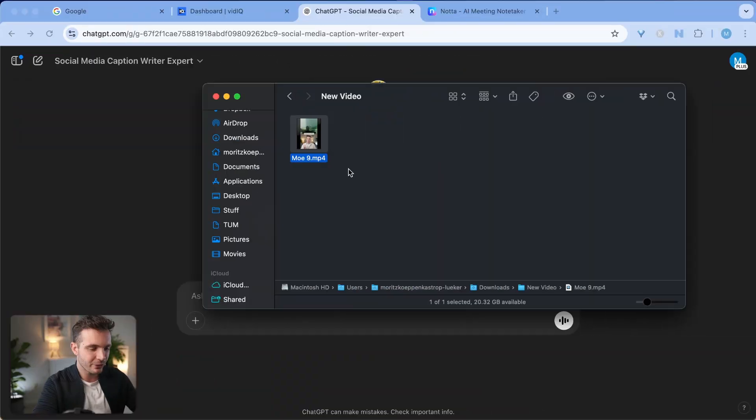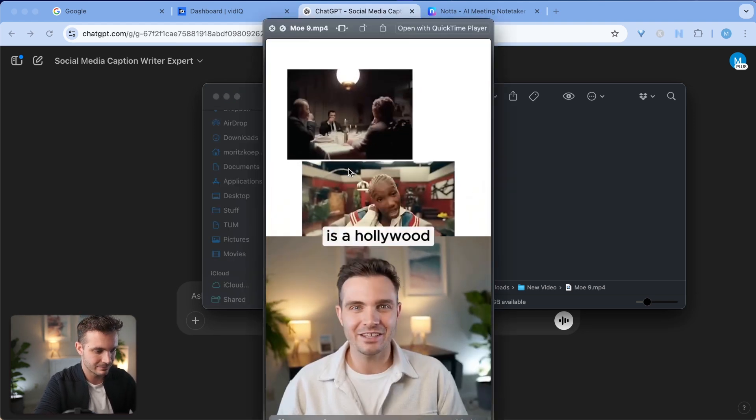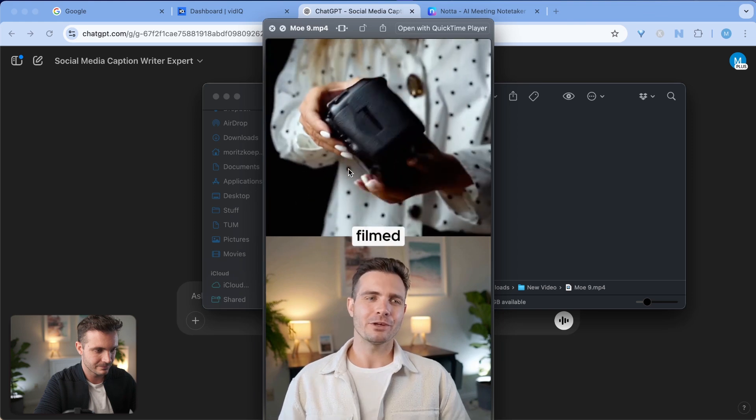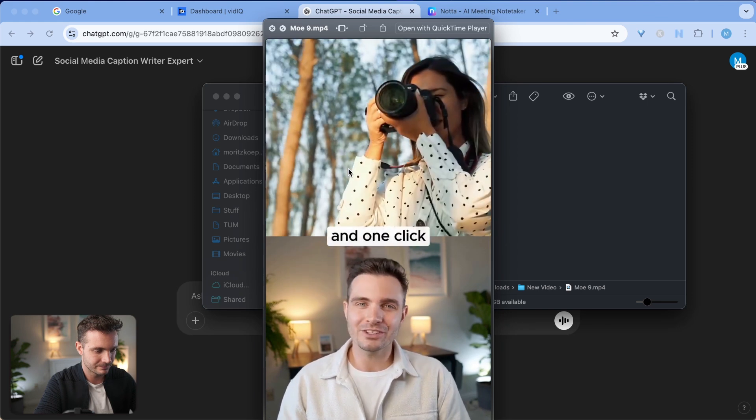The next video that I want to post on my YouTube and other social media accounts is this one. What you're looking at is a Hollywood level camera shot, but it wasn't filmed. It was made with just one image and one click.